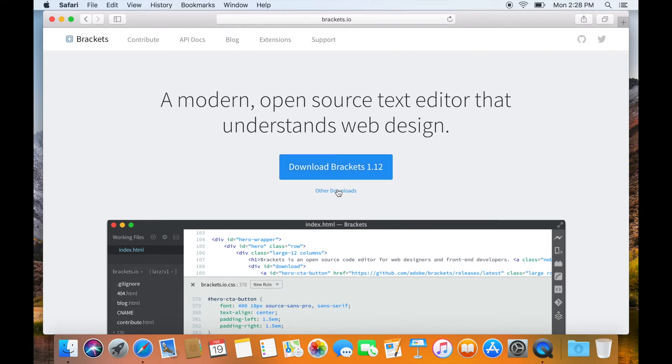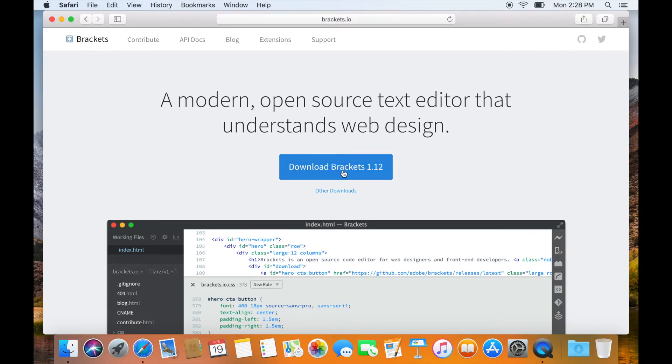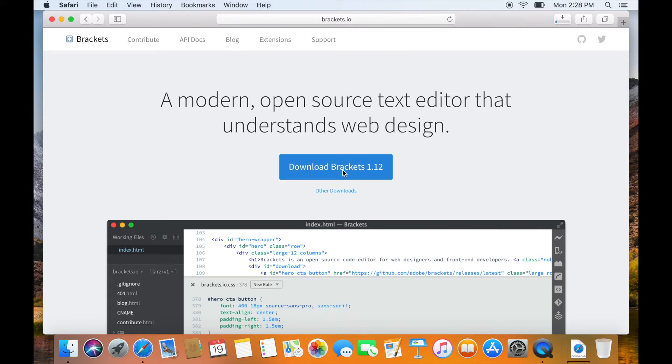you can click on Other Downloads and you will be directed to another web page from where you will be able to download Brackets for other operating systems. In my case, I will simply click on the Download button and downloading will start.